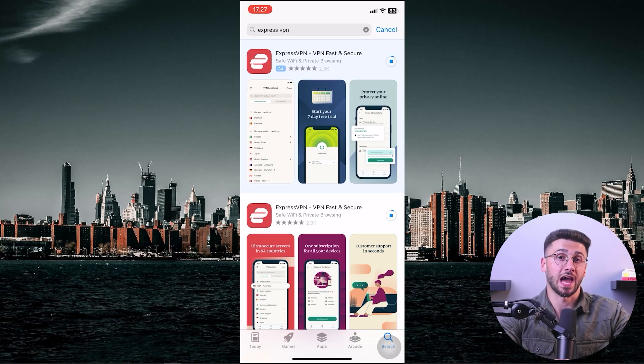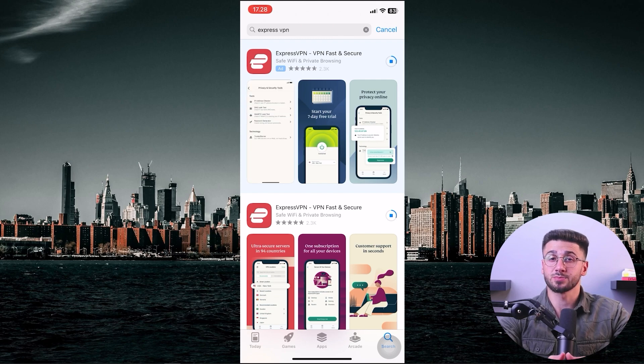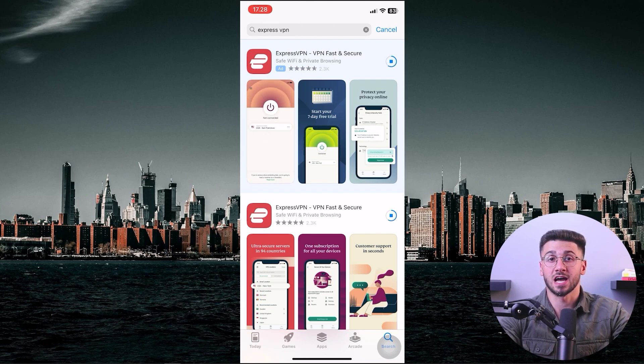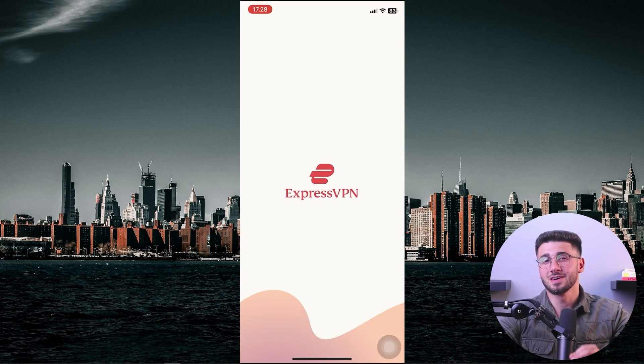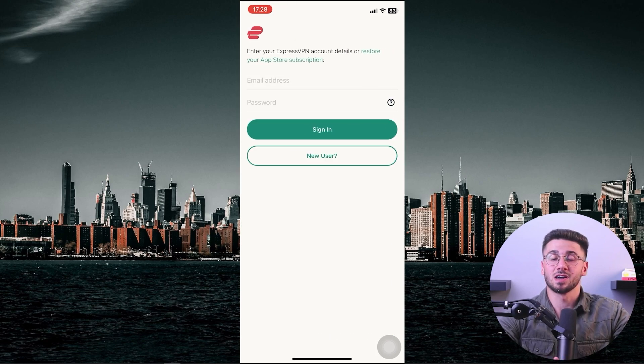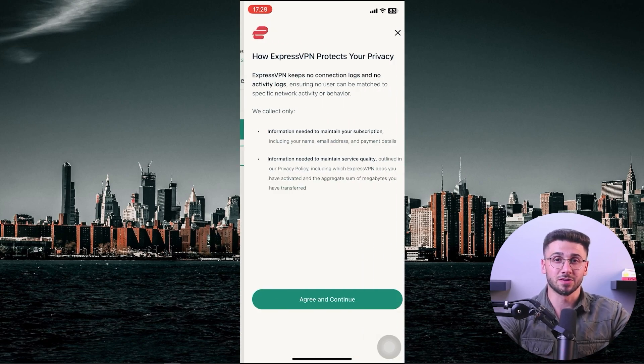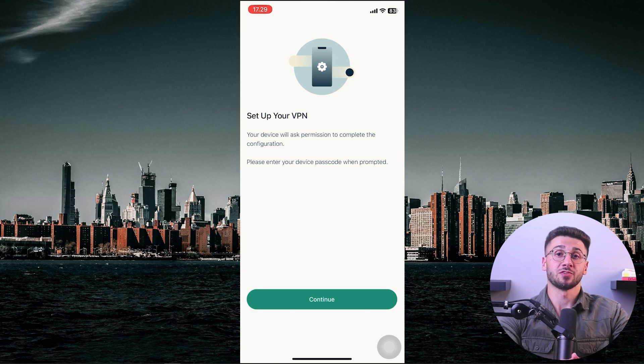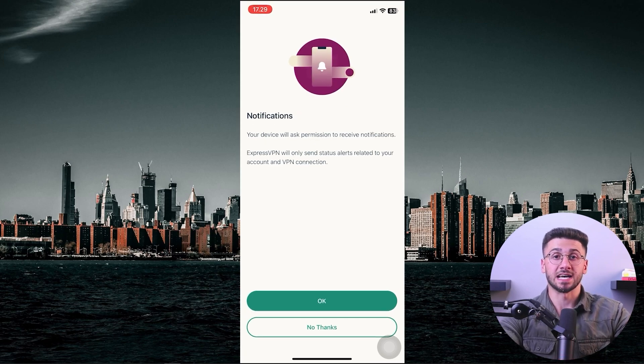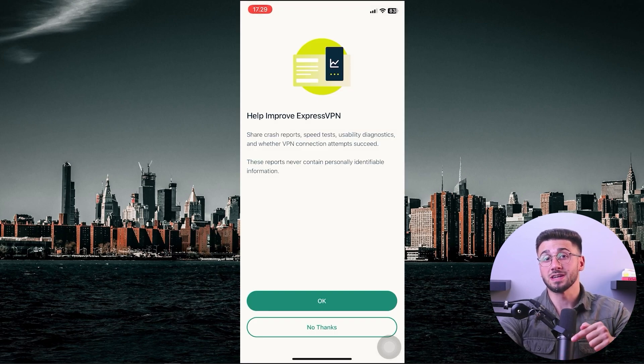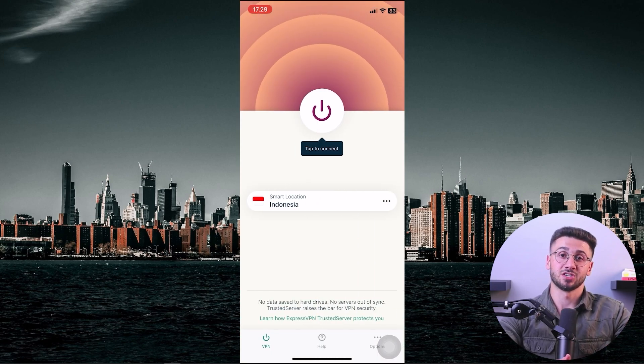Now let's move on to the mobile setup. The first step is accessing your online account through ExpressVPN on your phone. Open your phone, go to the app store, and search for ExpressVPN, which should be the first option that appears. The app is small and won't take long to download. Once it's downloaded, open the app, sign up with your email address, and use the password provided in your online account instead of an activation code.